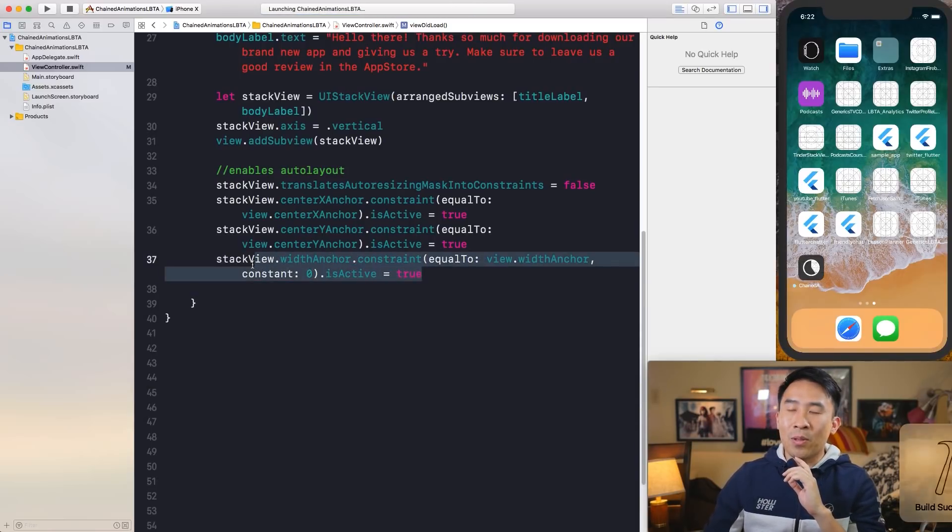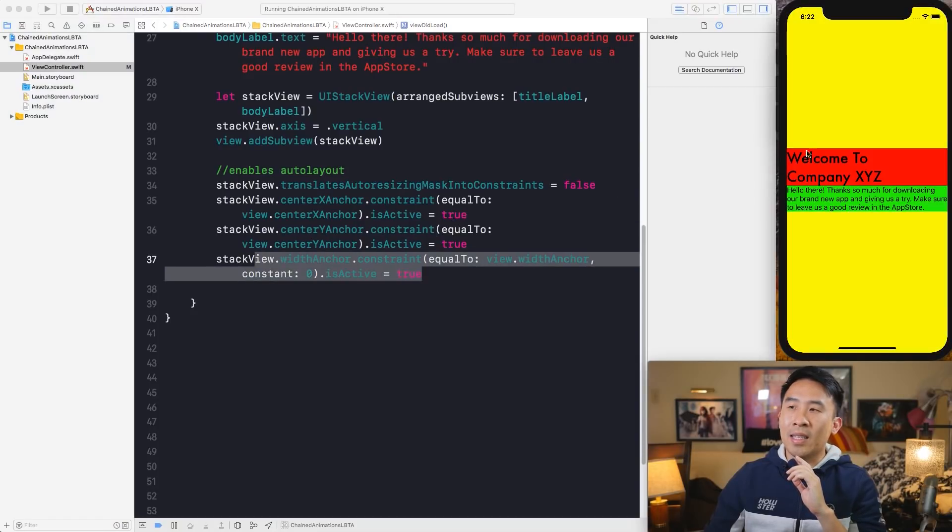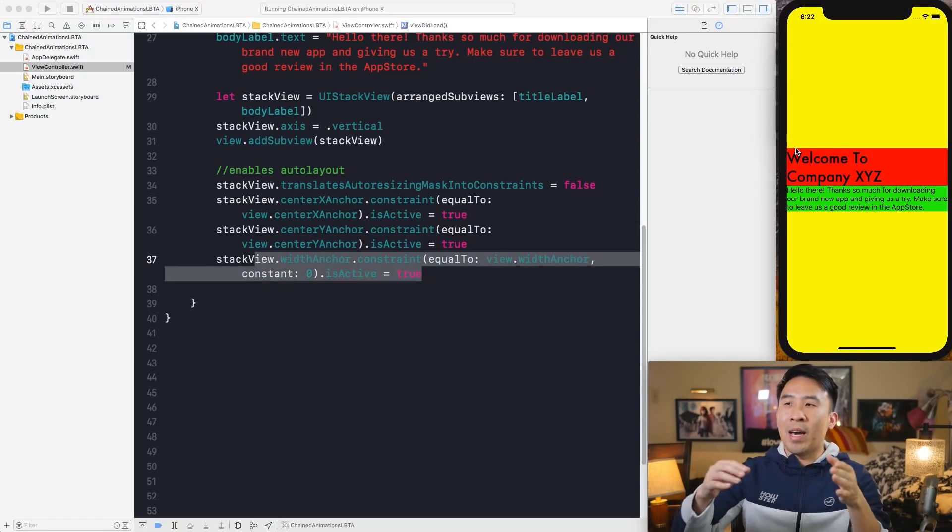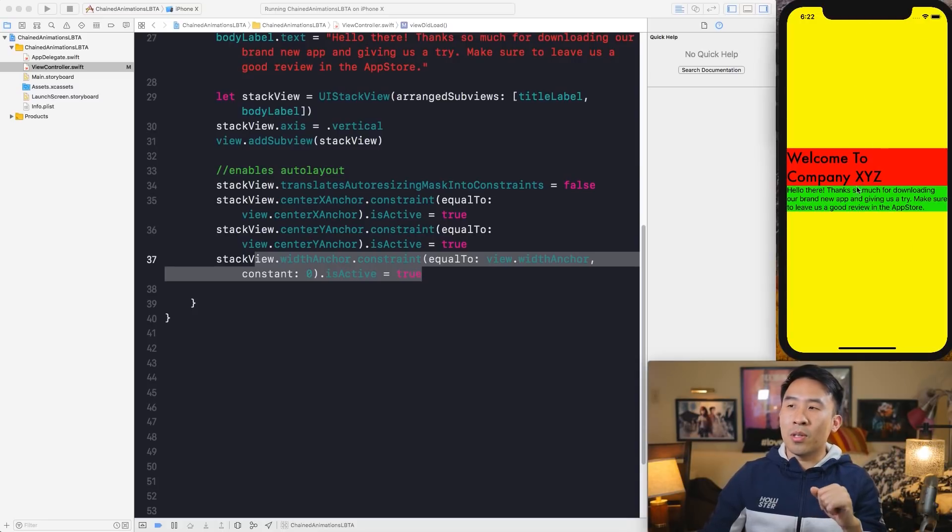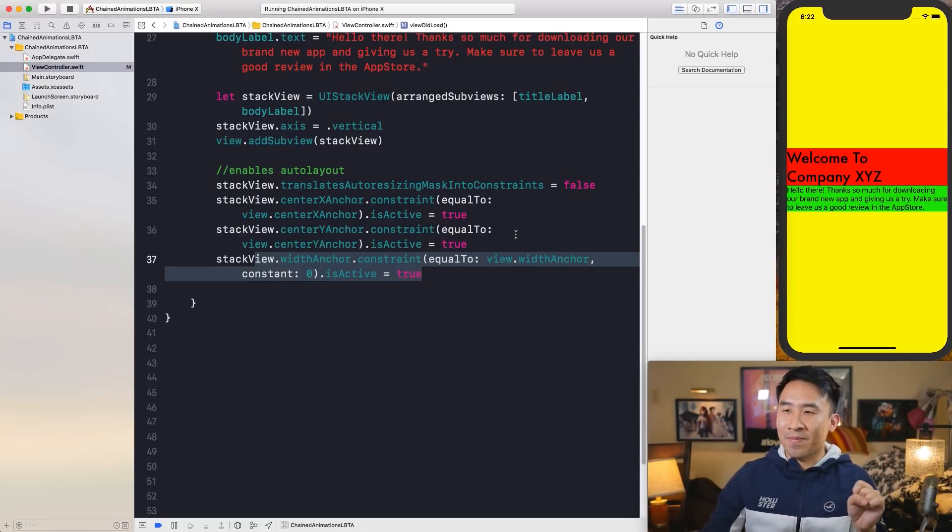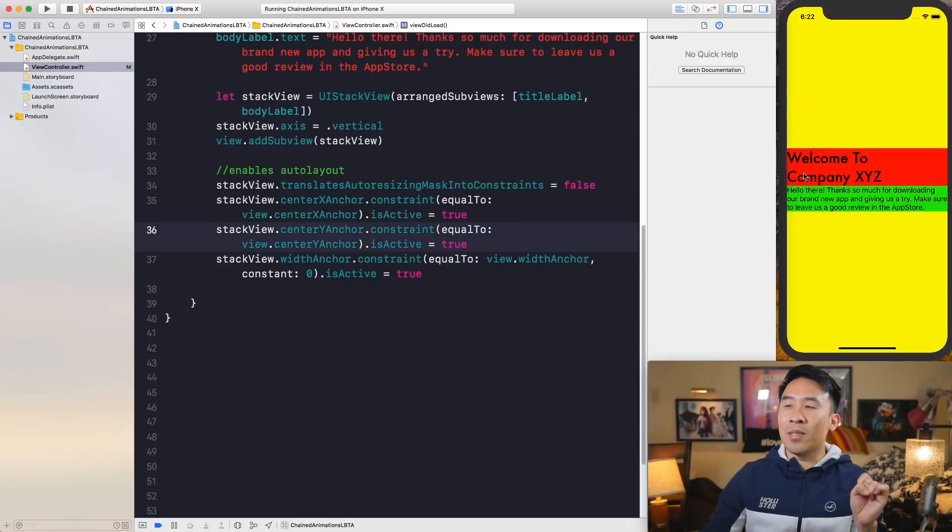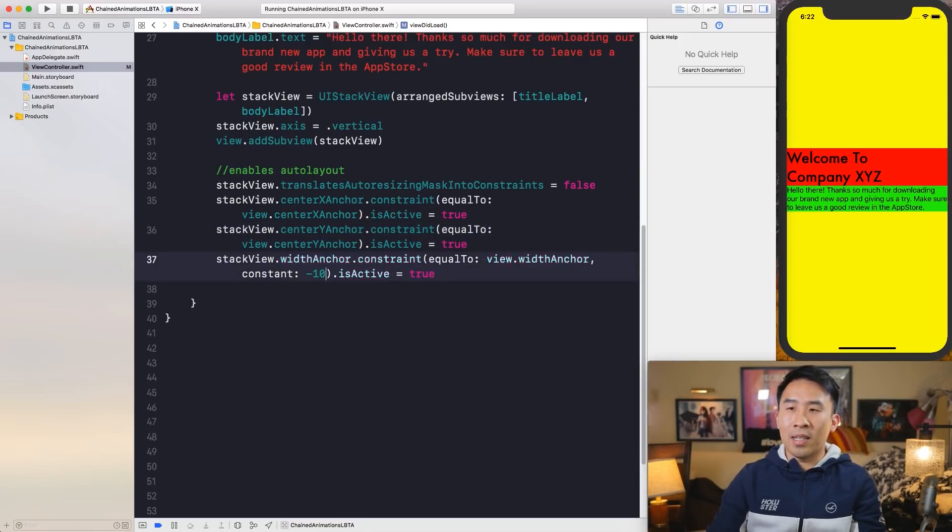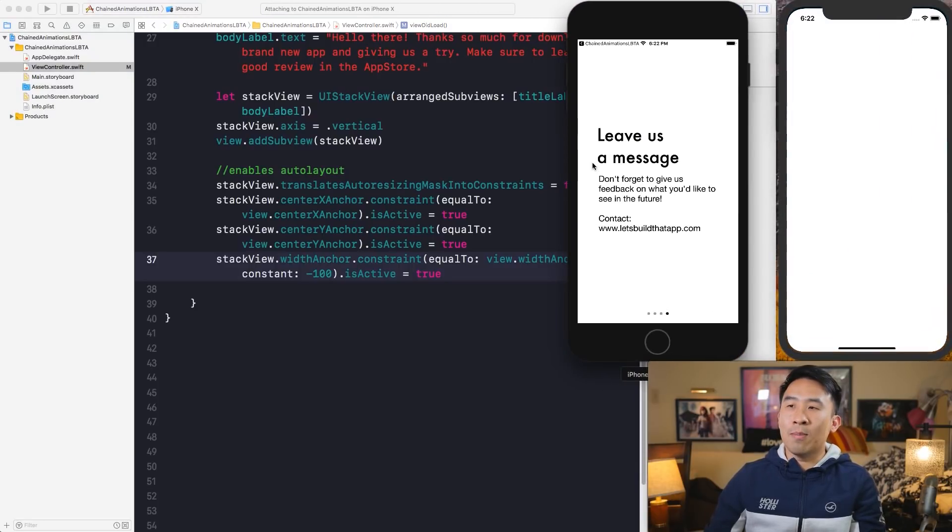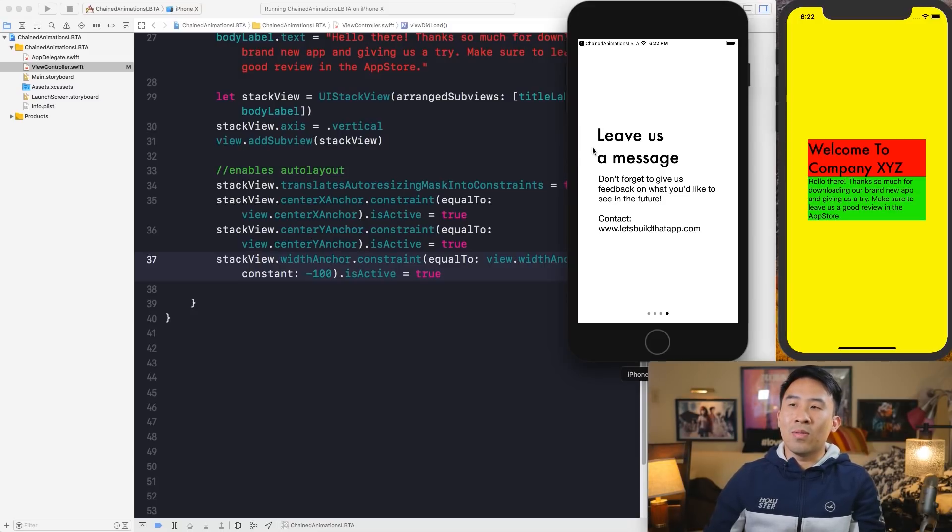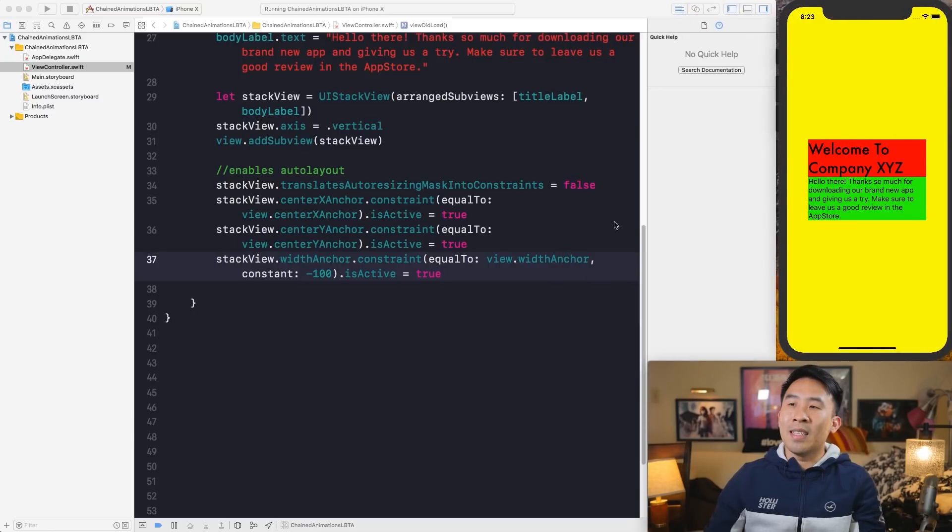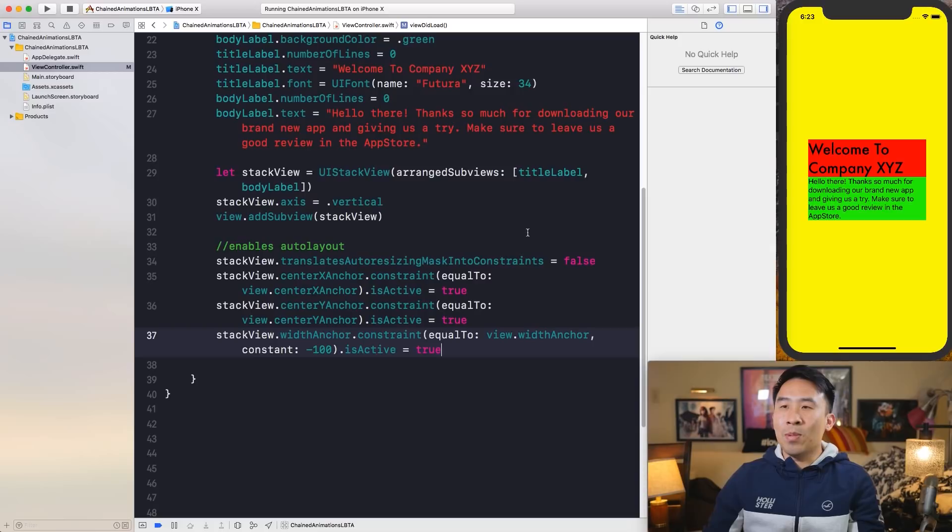So giving this stack view a width anchor, you'll see that the text labels inside of it will be bound from the left and right edge of your view controller, giving it a much nicer layout. And so if you want to introduce some padding onto your text labels on the left and right, you can just change this constant value to something like negative 100. And the moment you run your application, you'll get the app to have the spacing that we have inside of the finished version of our application. So there's 50 on the left side and 50 on the right side. That's what the negative 100 does.